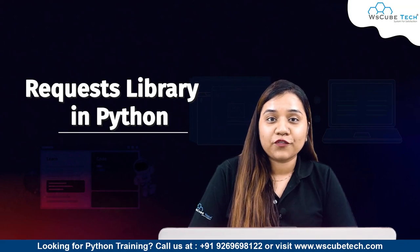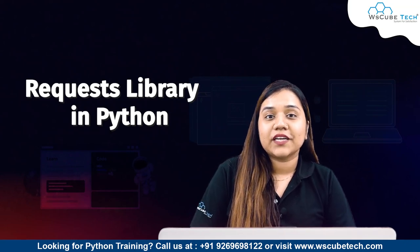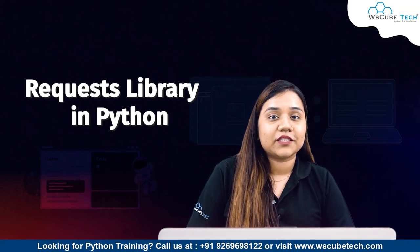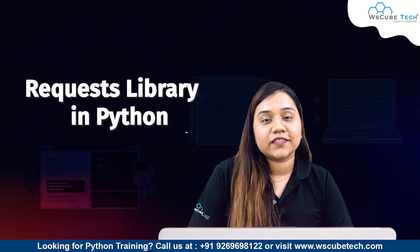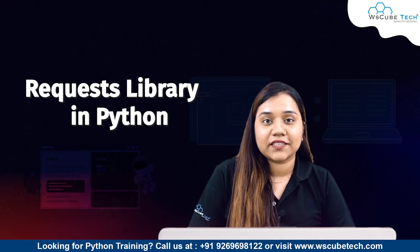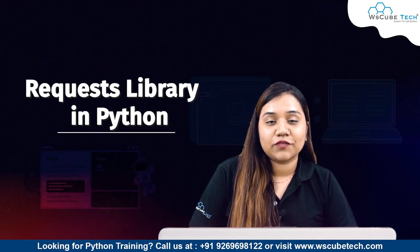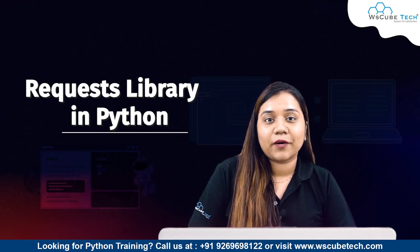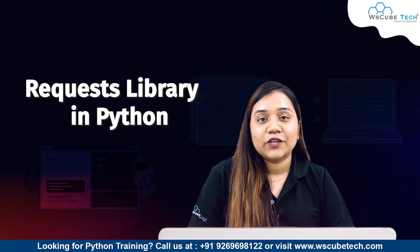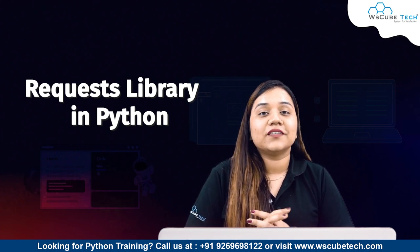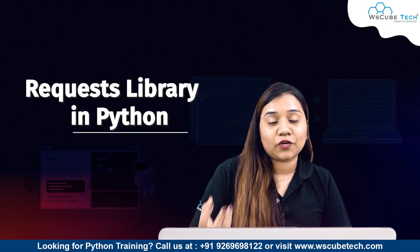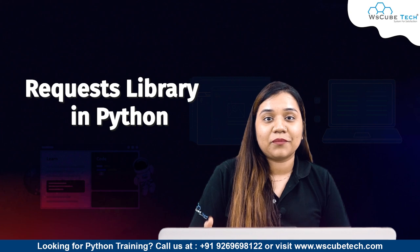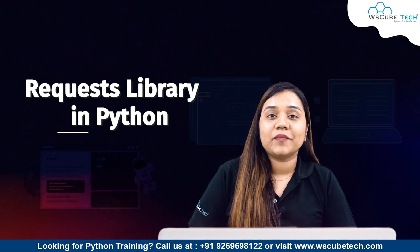Hello everyone and a very warm welcome to WS Cube Tech. In our previous session, we learned how to display websites in Chrome. In today's session, we'll be talking about the Requests library in Python. What is this Requests library? We've already installed this library previously. Today we will understand how this library works and what it basically does.